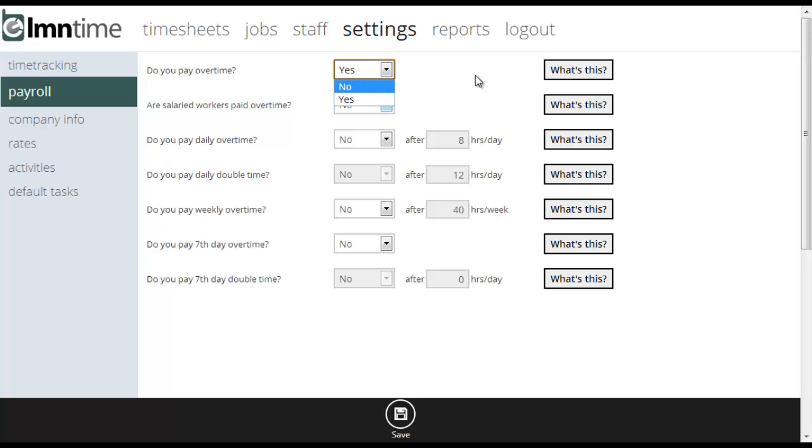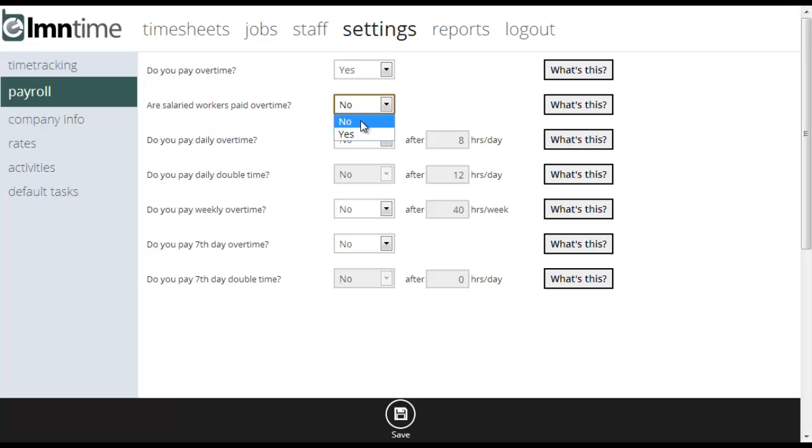Next question is the same but if it's for salaried workers. If you pay your salaried workers overtime it's yes, and if no again you're going to click no. So if I've clicked yes here for overtime, it's going to ask me if I pay daily overtime.